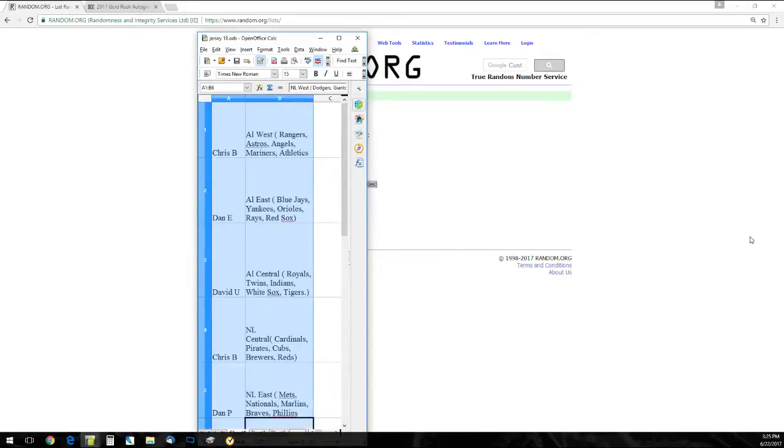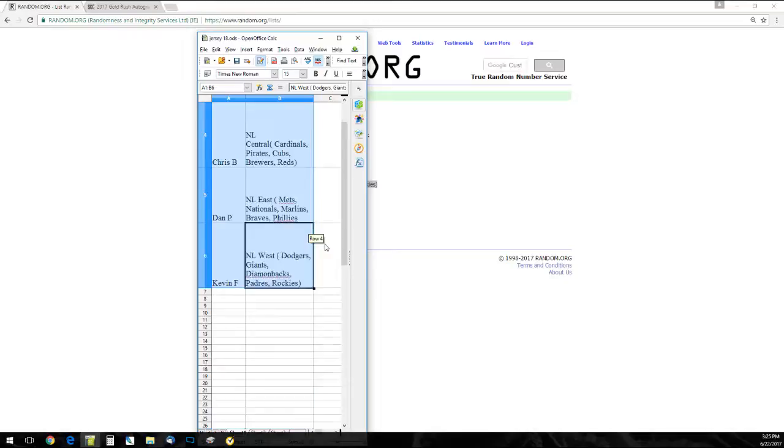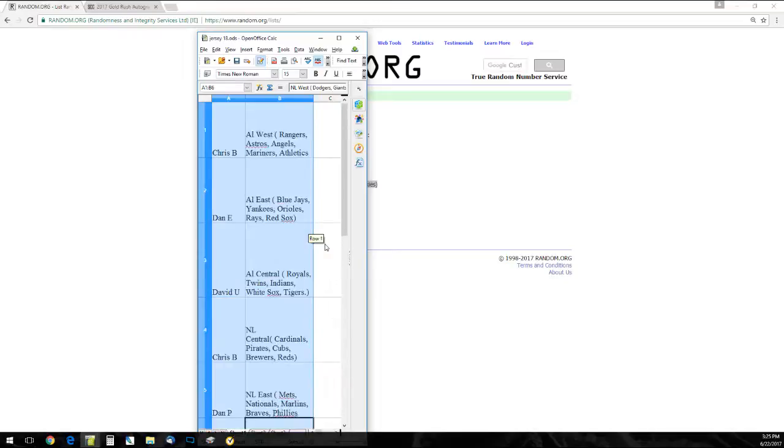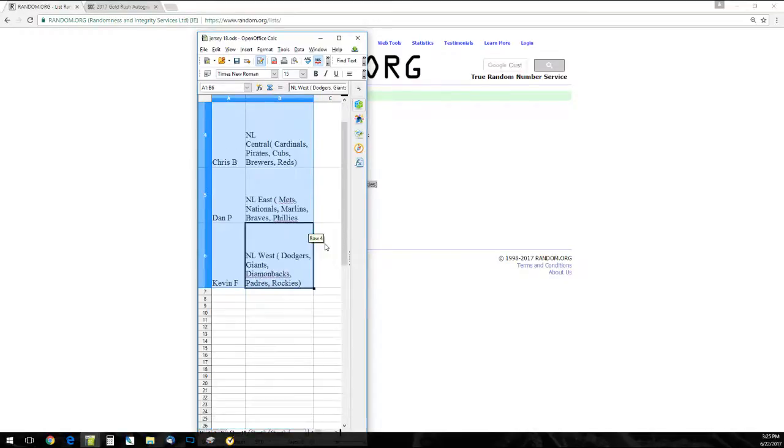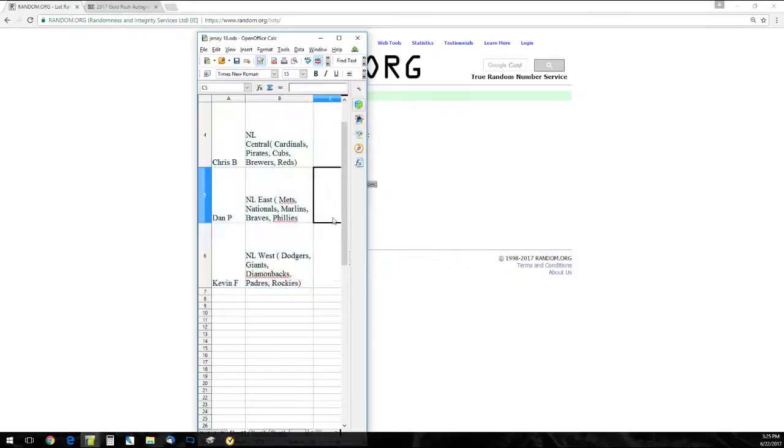All right, Chris B. is the AL West. Dan E. the AL East. David U. the AL Central. Chris B. the NL Central. Dan P. has the NL East. And Kevin F. the NL West. A lot of similar names in there.